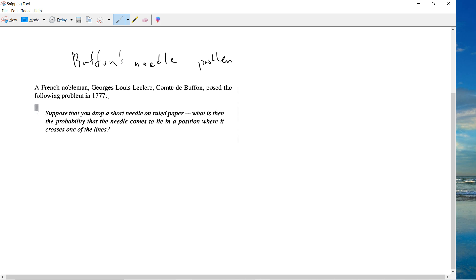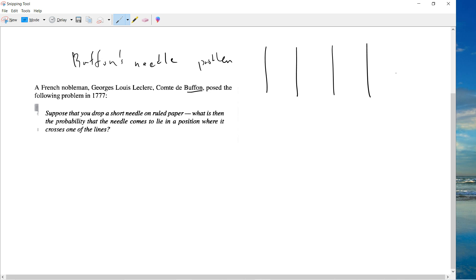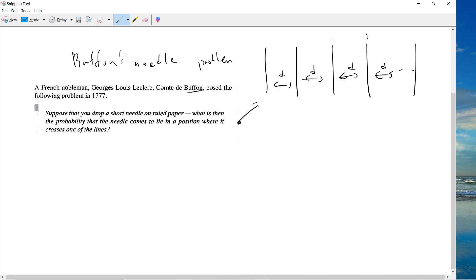So the famous Buffon's Needle problem — the old story. Suppose that you drop a short needle on a ruled paper. What is then the probability that the needle comes to lie in a position where it crosses one of the lines? So you have lines, each with a distance d, the lines are infinitely large, and you have a needle with length l.